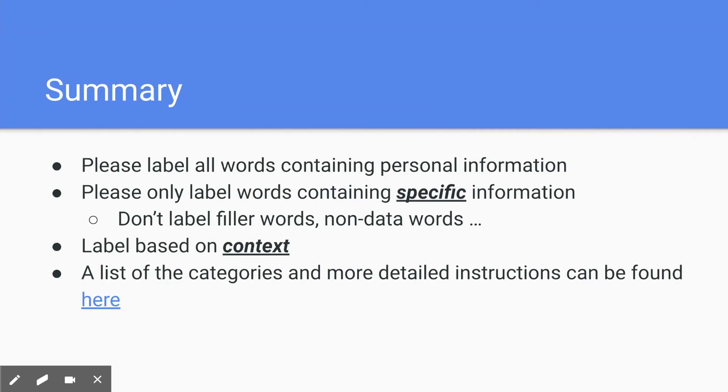So in summary, please label all words containing personal information. Please only label words containing specific information. So don't label the filler words or non-data words such as is, the, or for, and so on.